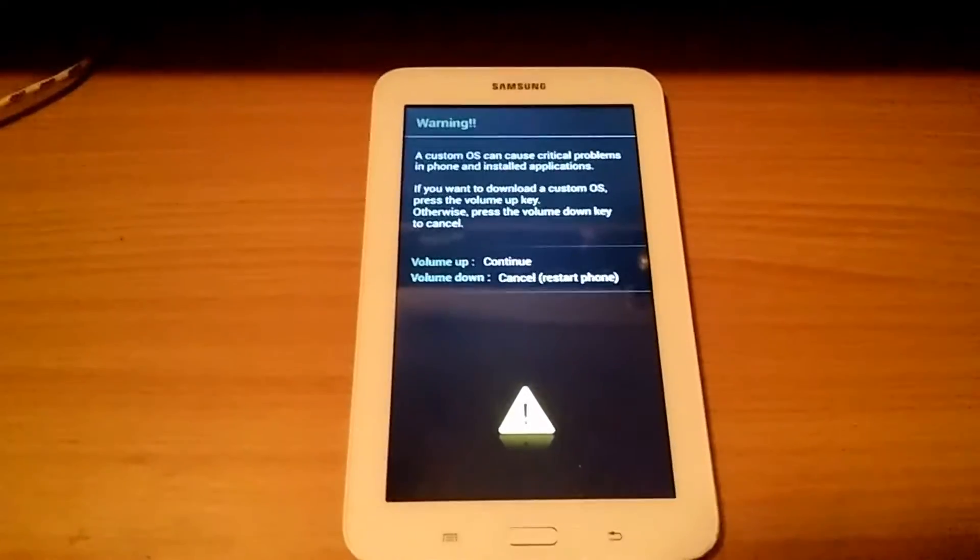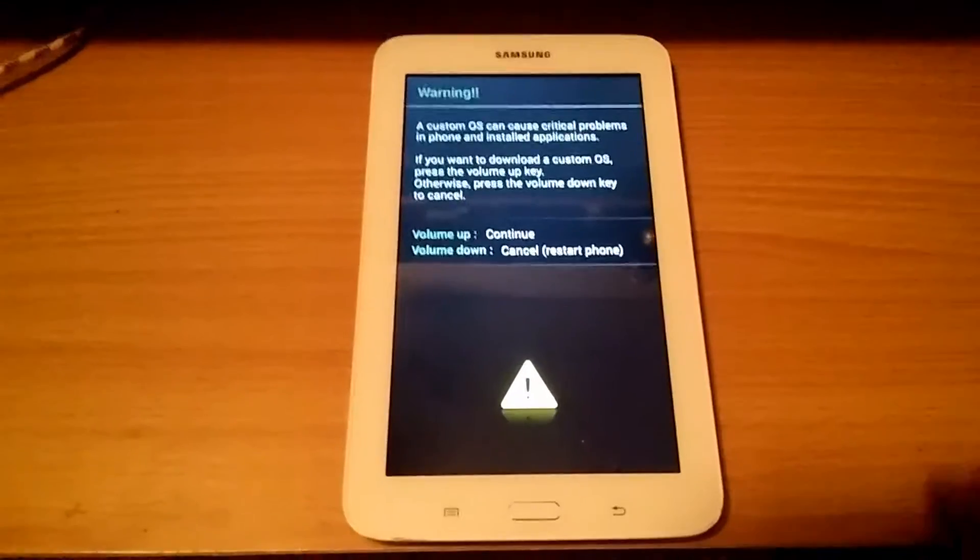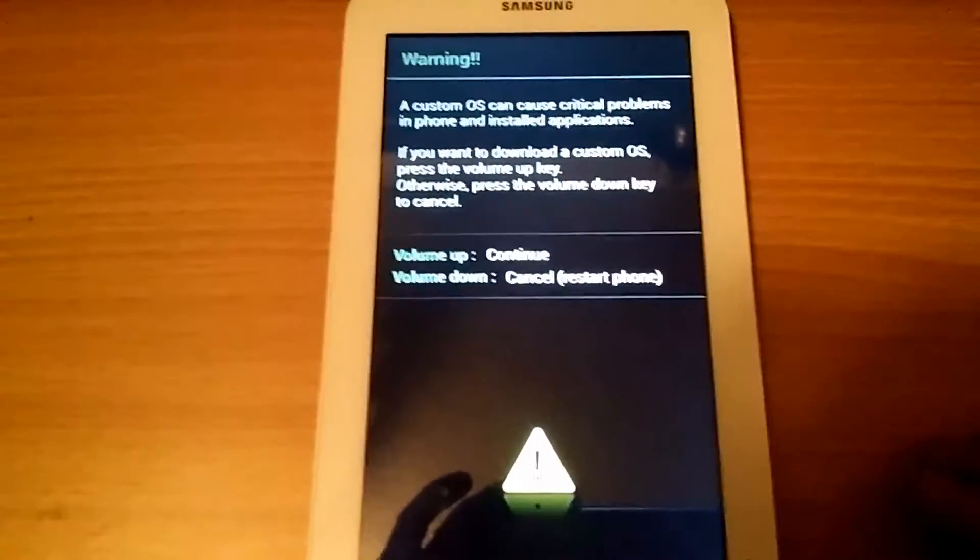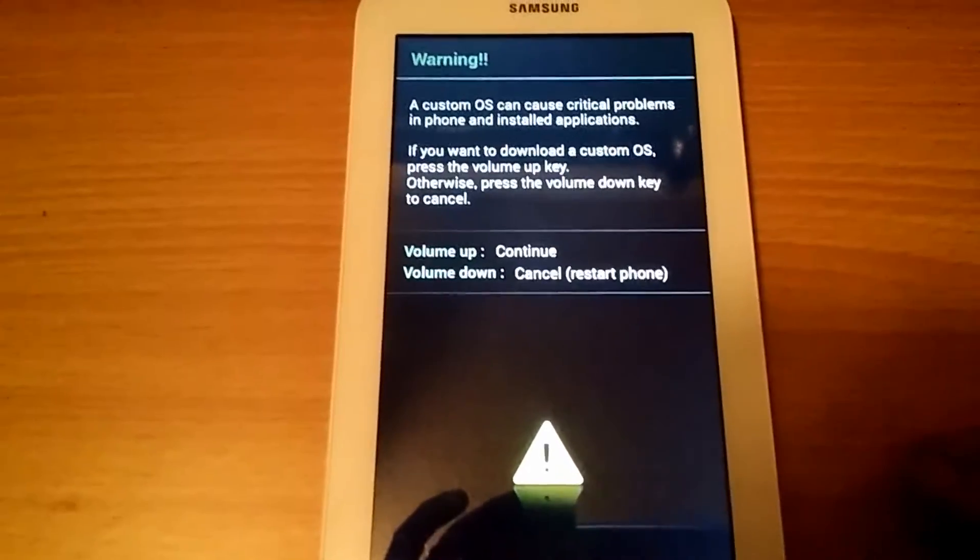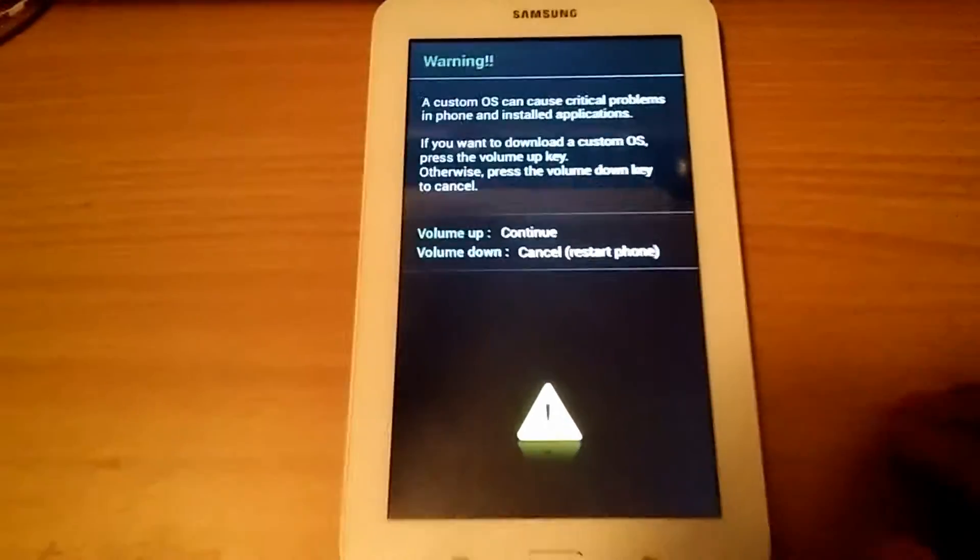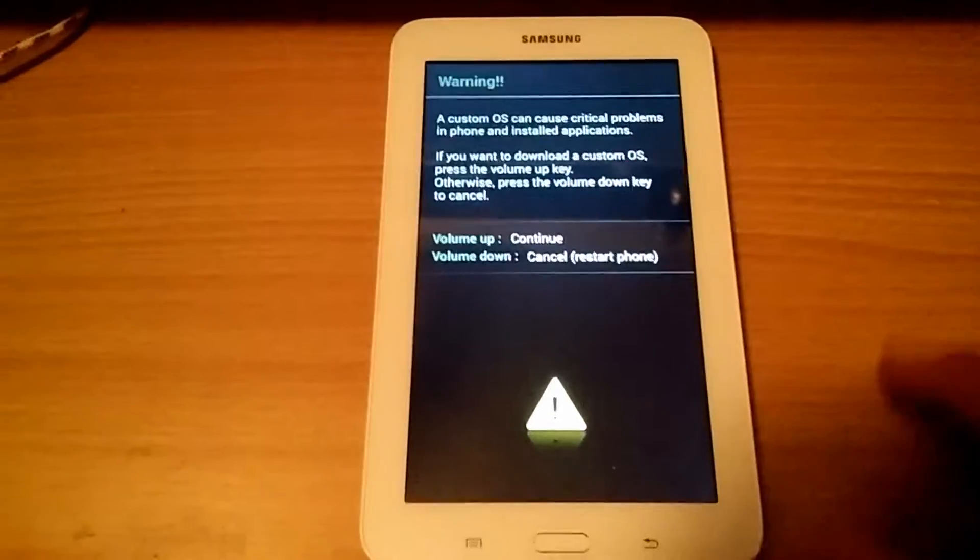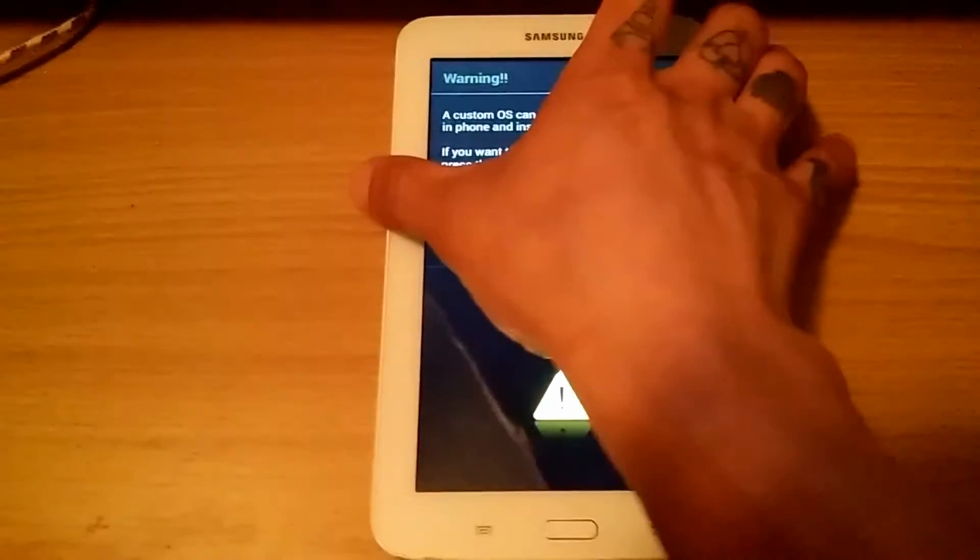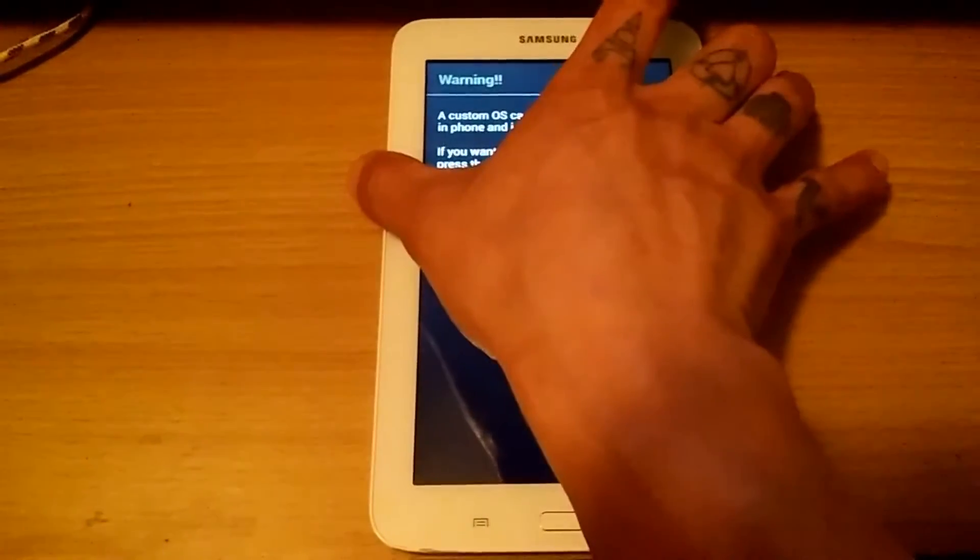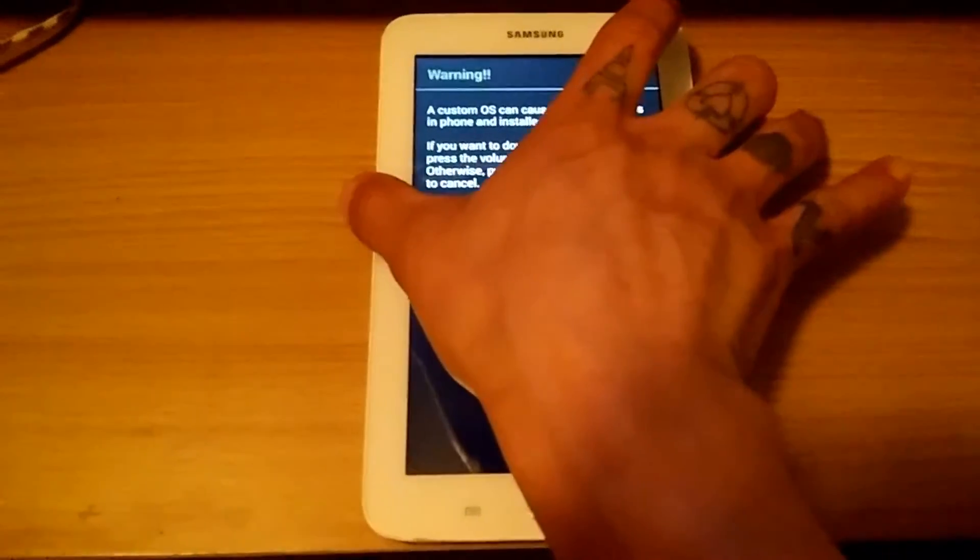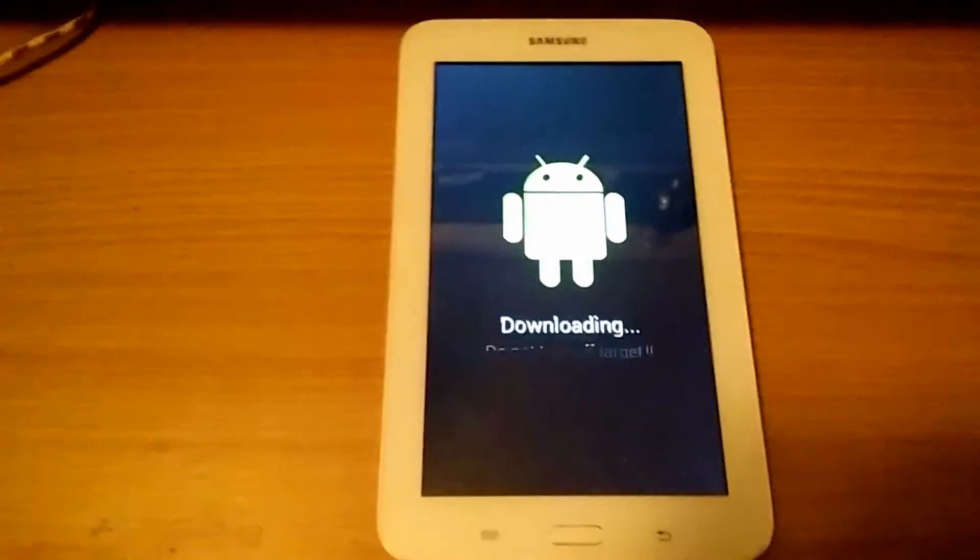So after holding down those buttons, you get this screen. Press the volume up button to continue.